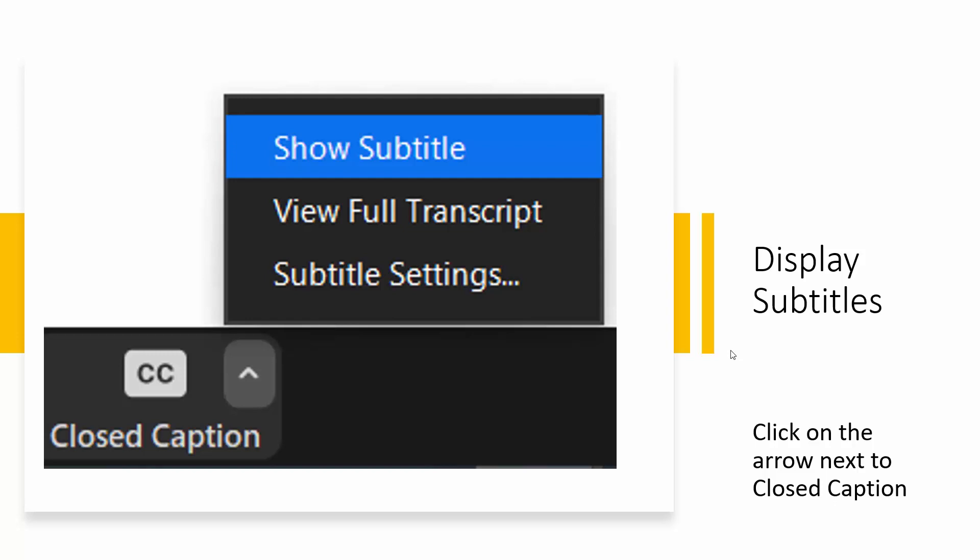Just click the arrow next to it, to the right of it, and say show subtitles. When you say show subtitle, you will be able to follow the meeting with subtitles.